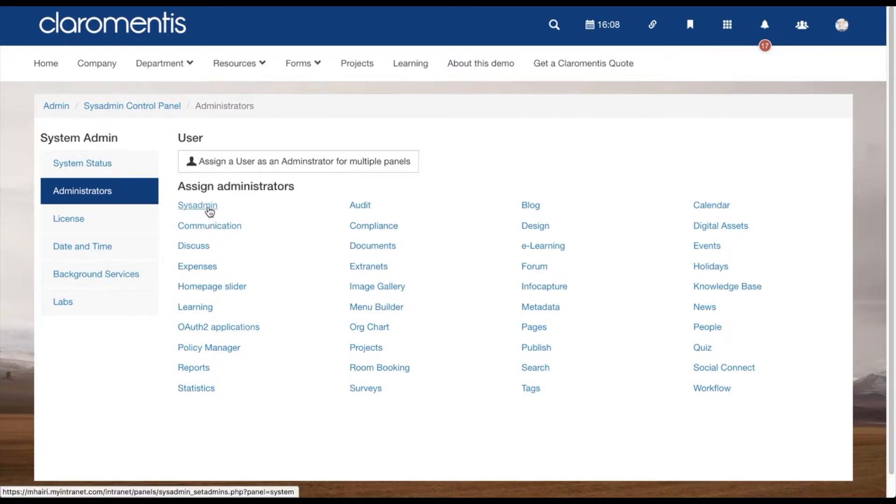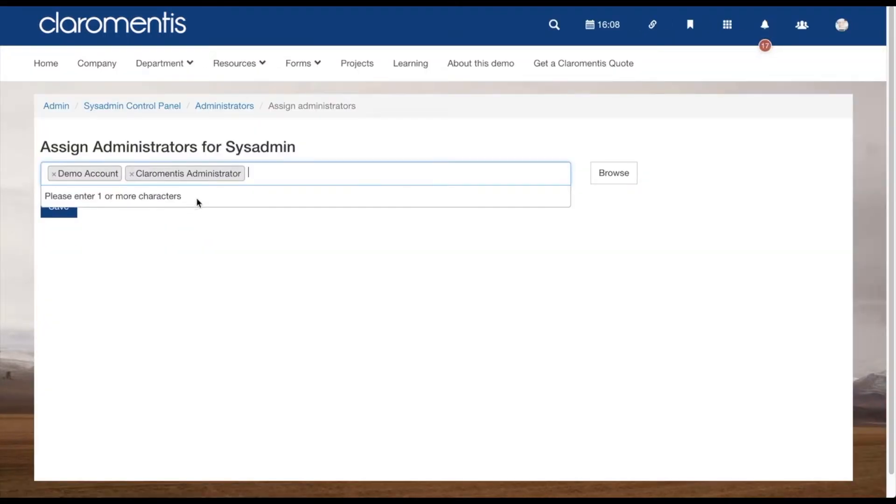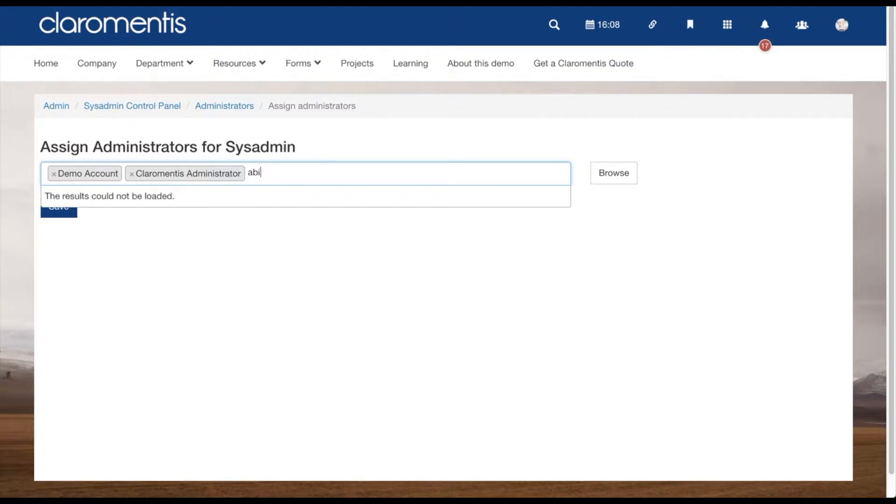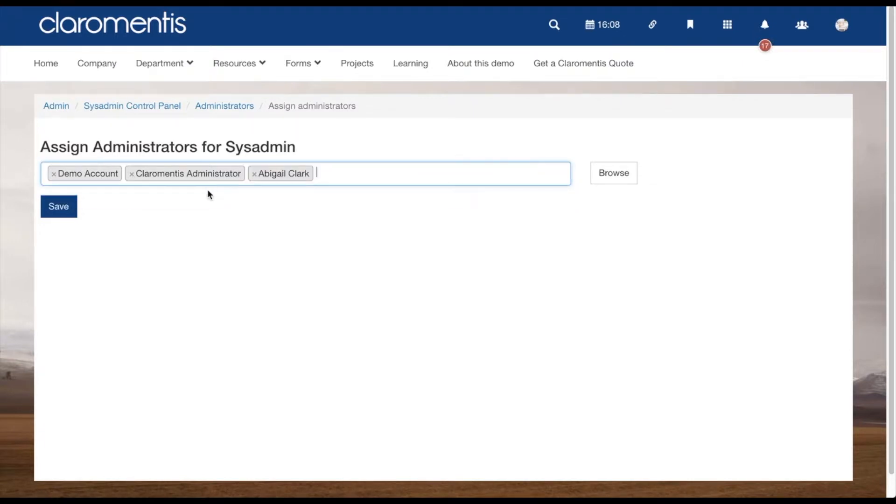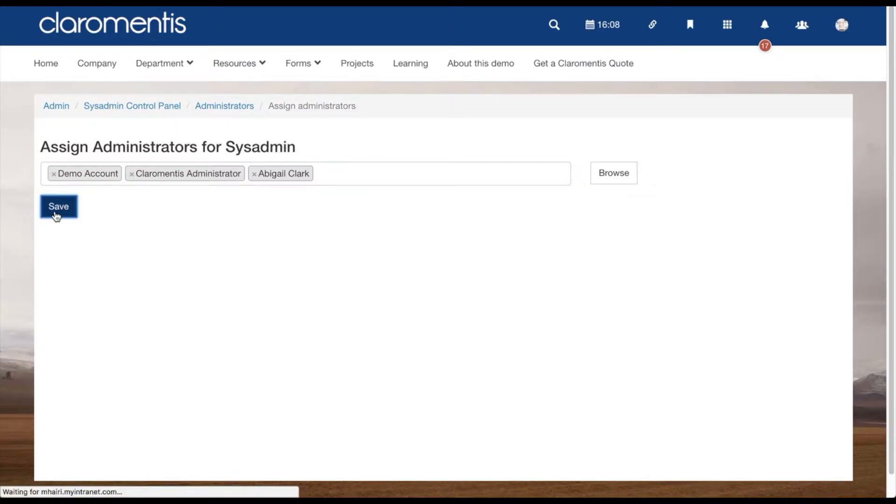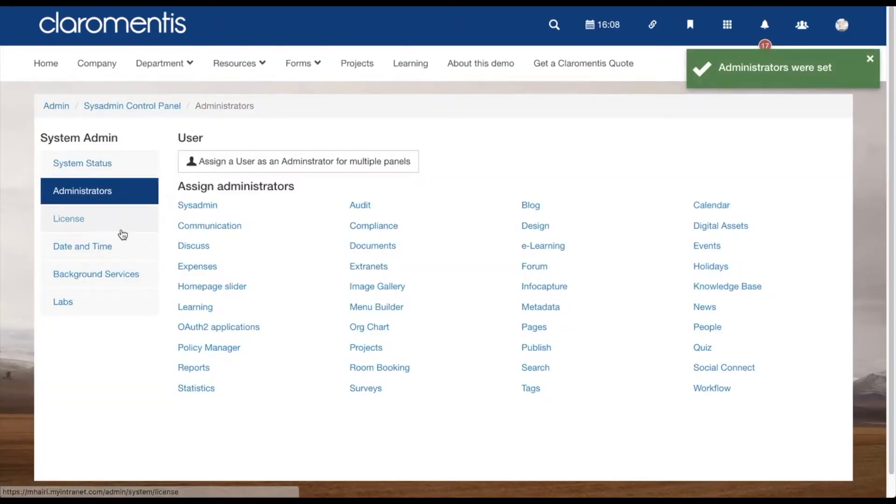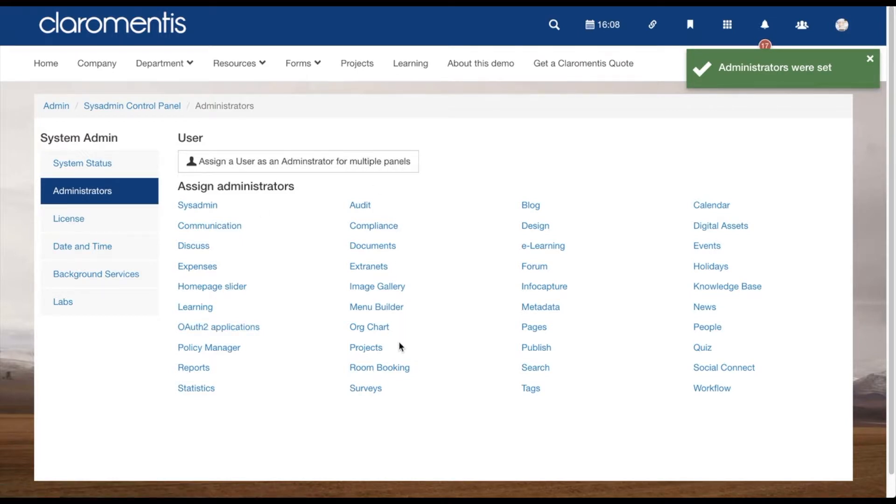By clicking into an application, you will be able to set up an administrator for that particular one. When giving a user sysadmin rights, they will then be able to access this panel and set themselves and other users up with permissions for all applications.